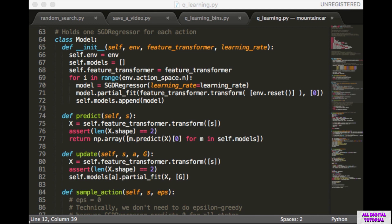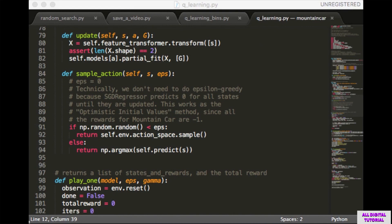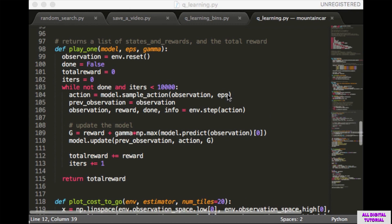The predict method transforms state into a feature vector and returns a numpy array of Q-values, one for each action. We put S into a list before calling transform because scikit-learn expects two-dimensional input. The update function transforms state into a feature vector and only calls partial_fit for the model corresponding to the action taken. In play1 we reset the environment, initialize variables, and in each loop iteration choose an action, take it, update the model, and increment the counter. We return the total reward.